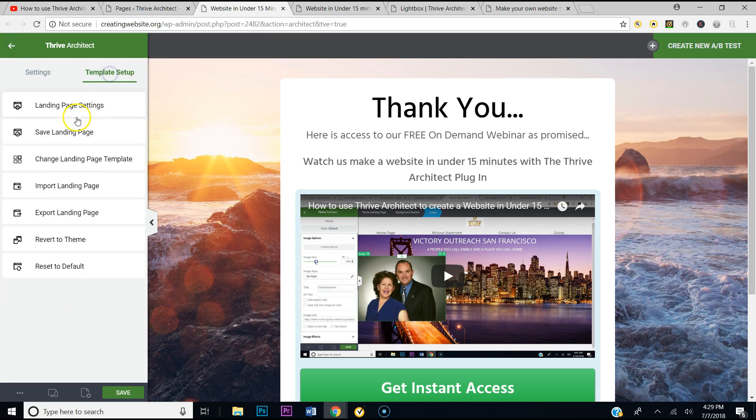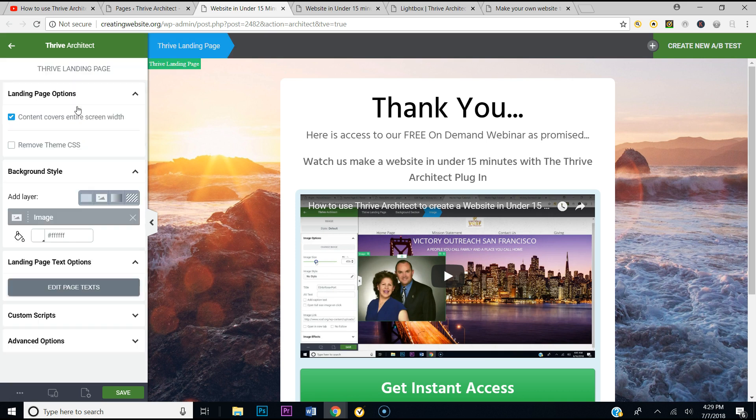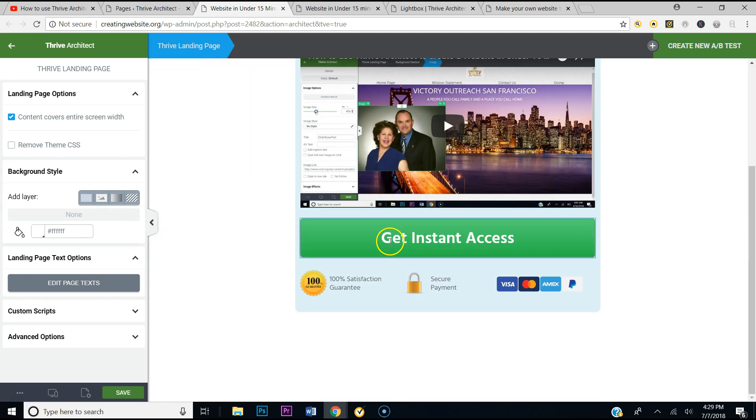You want to go to Template Setup and Landing Page Settings.